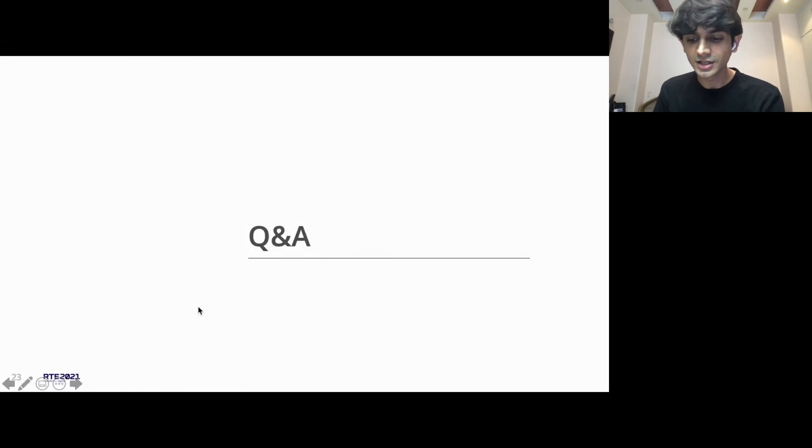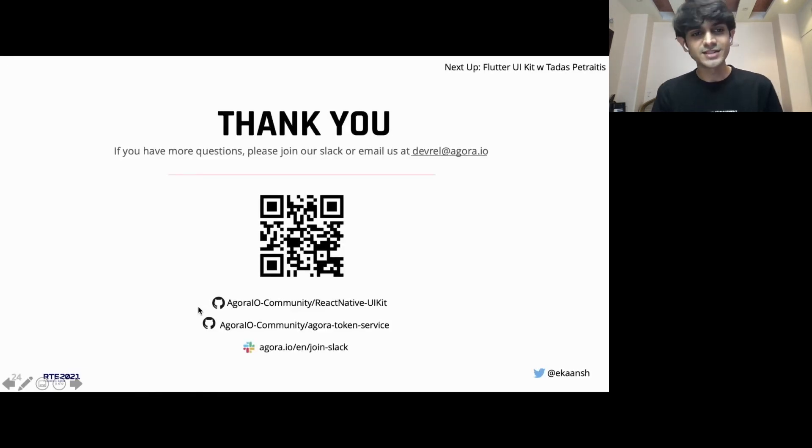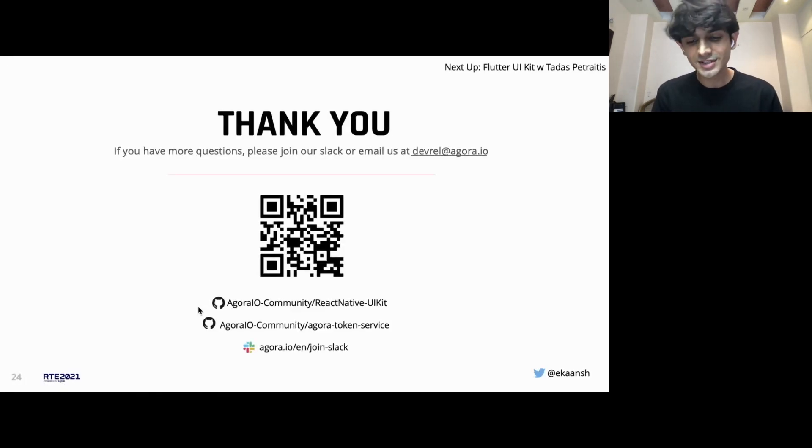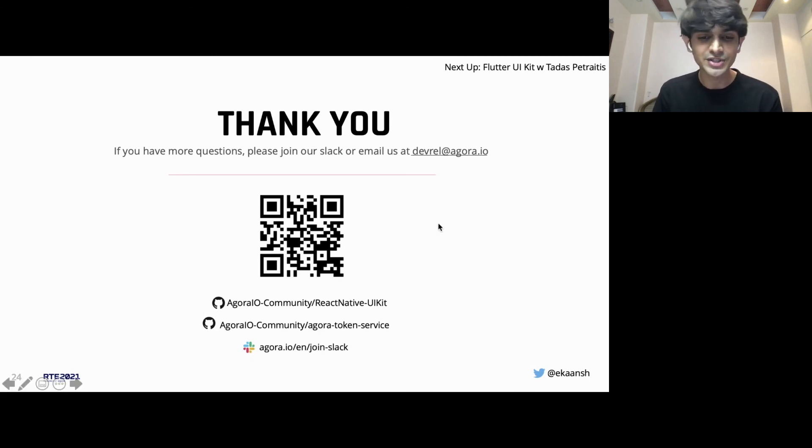If that is all, I'll end my presentation here. If you have any more questions, please feel happy to reach us out on dev.agora.io. You can follow me on Twitter, ask questions there. We have a Slack channel.